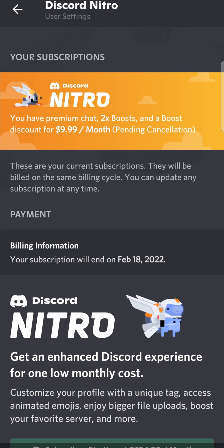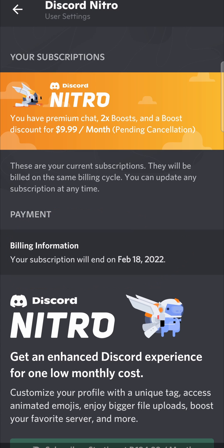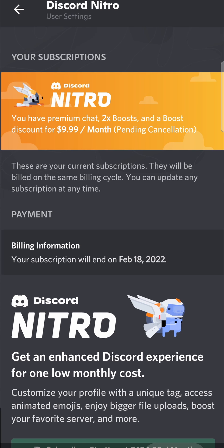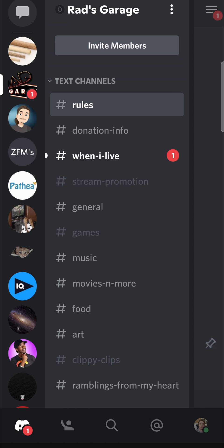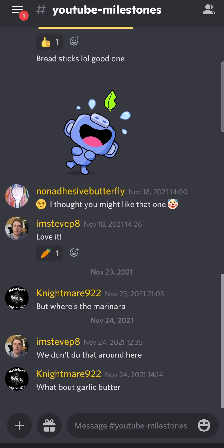You can take note of the fact that it now says 'Billing information: your subscription will end on February 18, 2022', because I got three months free for being a YouTube Premium member. I can go back and confirm this.